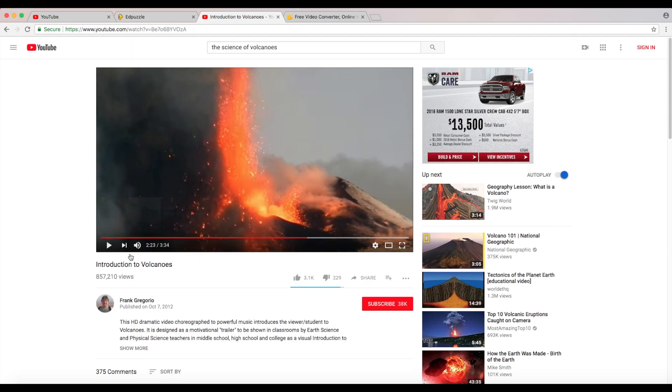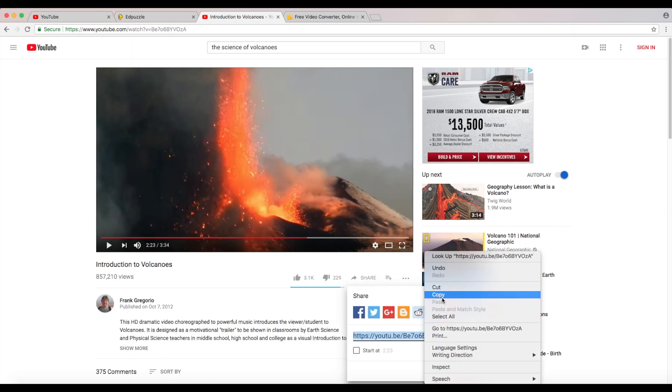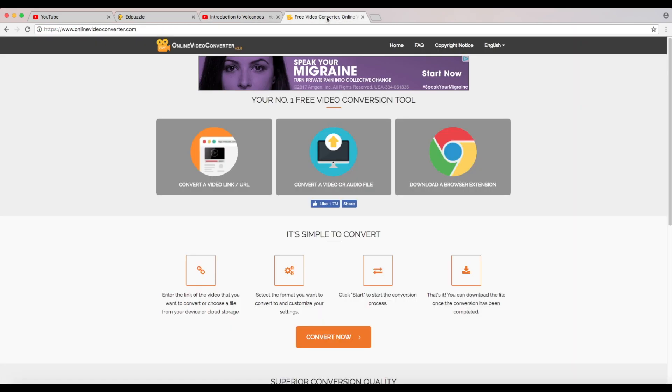Before we actually do this I'm going to actually use this video about volcanoes, introduction to volcanoes. If I ever wanted to just pull a video off of YouTube, the one thing I wanted to do for personal use just for class, I'm going to go ahead and copy the share code and use this free online video converter.